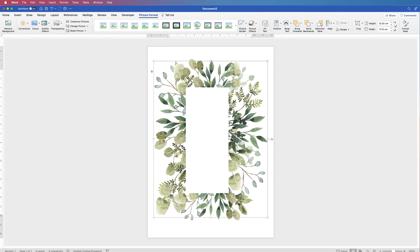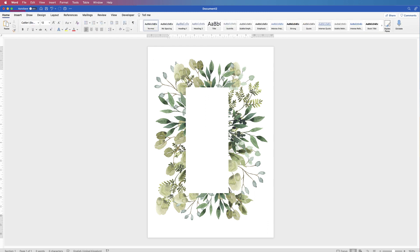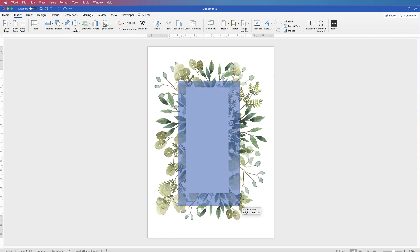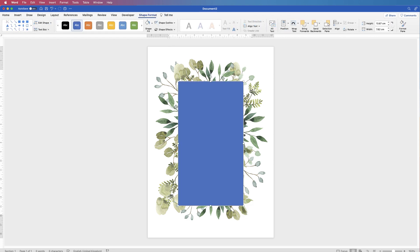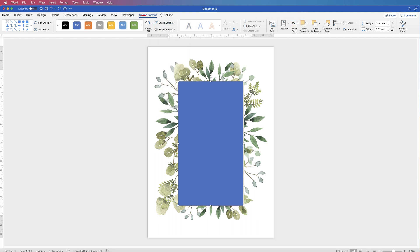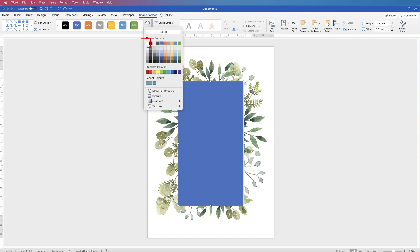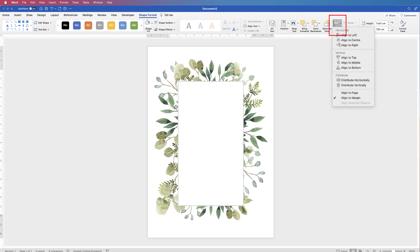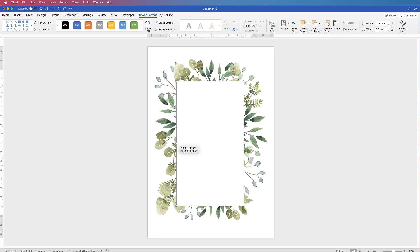Now let's put the central text area in. Go to Insert, then Shape, click the drop down and select the square, then click and drag out a rectangle. Select it, go to Shape Format, go to Shape Outline — it's got a dark blue outline so select No Outline. Then go to Shape Fill, click the drop down and select White. To center it perfectly, go to Align, click the drop down and select Align to Center.